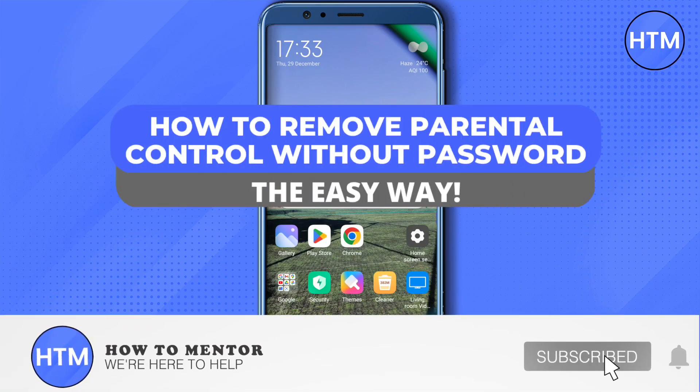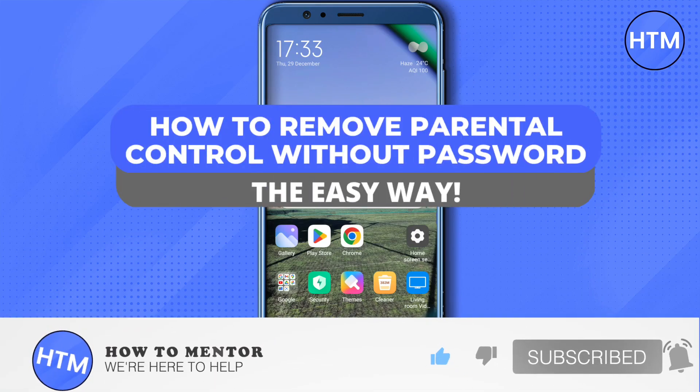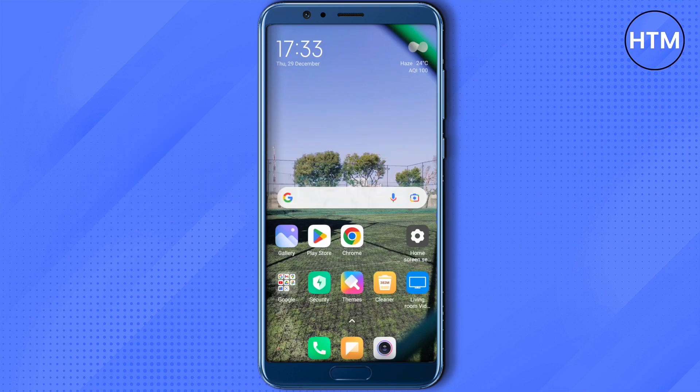Hello everyone, welcome to our channel. Today we will see how we can remove parental control on our Google account without the use of a password. For that, you need to open up settings on your phone.